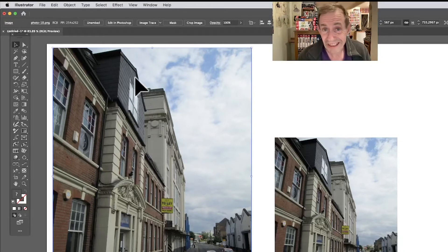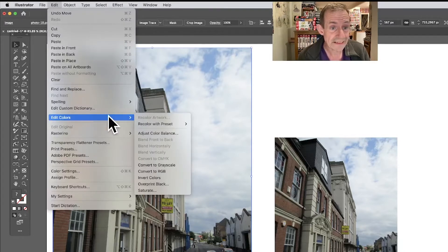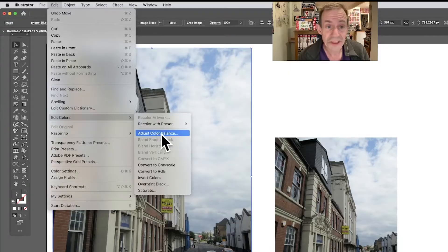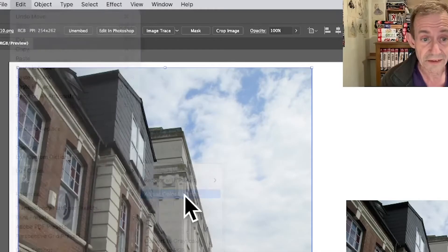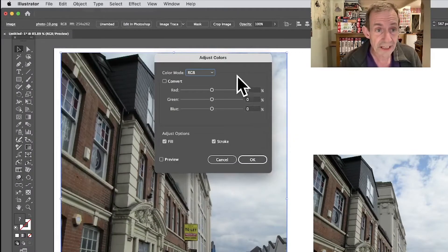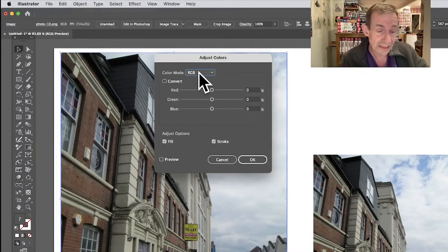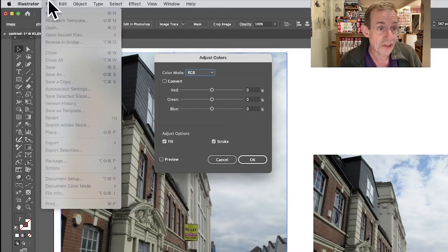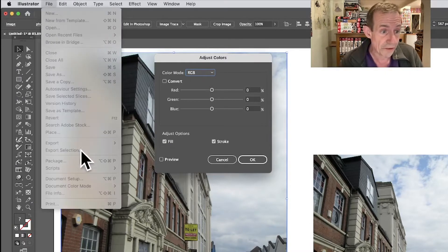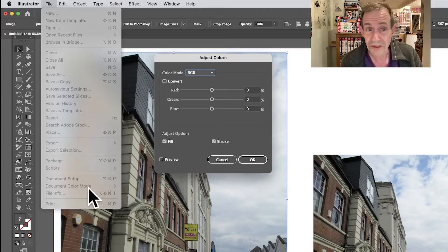Select an image in Illustrator and go to Edit, Edit Colors, and down to Adjust Color Balance. Once you're in there, you've got an option here RGB. This document is in the RGB document space. You can set that via File, and you've got here Document Color Mode, so you can just set it there.